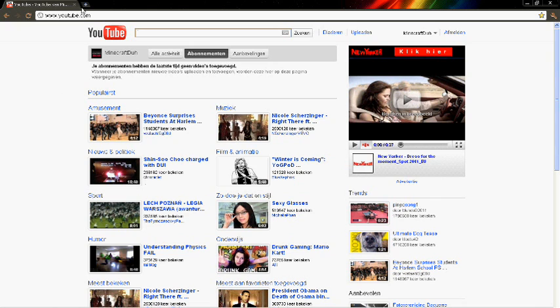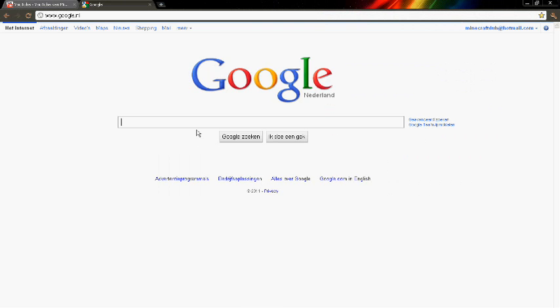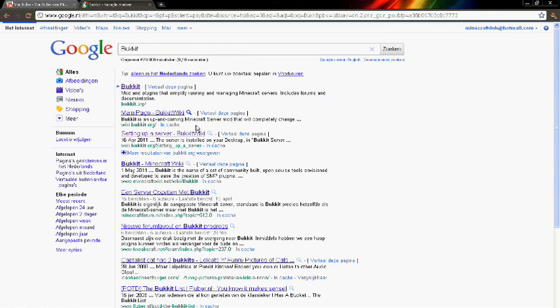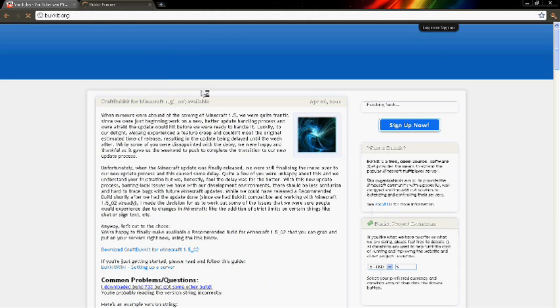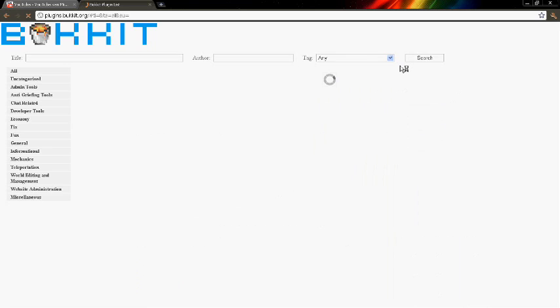What you have to do is go to Google and go to Bucket. Just type in 'Bucket get plugins' and then you will see a big list of plugins that you can download.